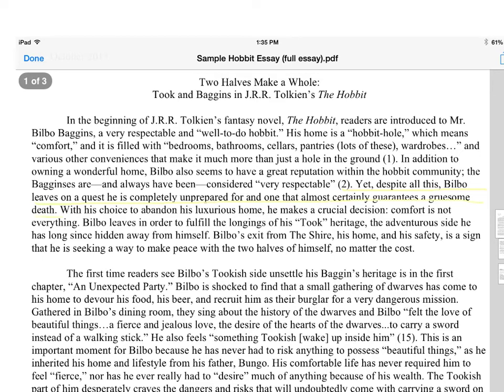Now the question is, why would he do this? Of course, I'm leading you to my thesis statement. I have an answer to this question and I need to tell you it. This is when I start building towards my thesis statement. I say that Bilbo decides to abandon his home because he has realized that comfort is not everything. His Baggins nature is not everything. Therefore, he leaves in order to fill the longings of his Took heritage — the adventurous side he has long since hidden away from himself.